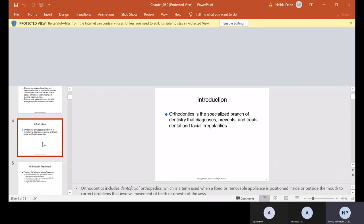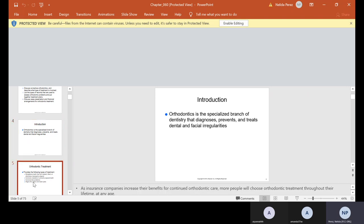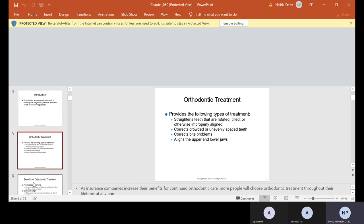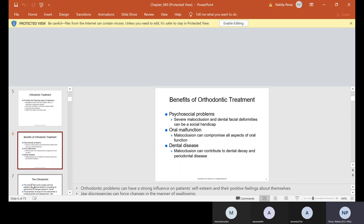So orthodontics is the specialized branch of dentistry that diagnoses, prevents and treats dental and facial irregularities. It provides the following types of treatment: straightens teeth that are rotated, tilted or otherwise improperly aligned, corrects crowded or unevenly spaced teeth, corrects bite problems and aligns the upper and lower jaws. Now the benefits of ortho treatment, and ortho of course is short for orthodontics.